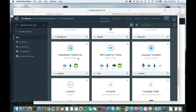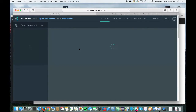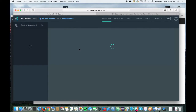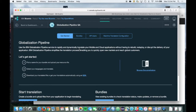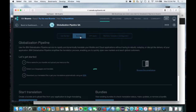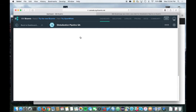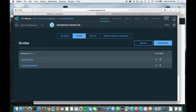To get started, open the dashboard to your instance of Globalization Pipeline. Next, click on the Bundles tab, and finally, click on the New Bundle button.